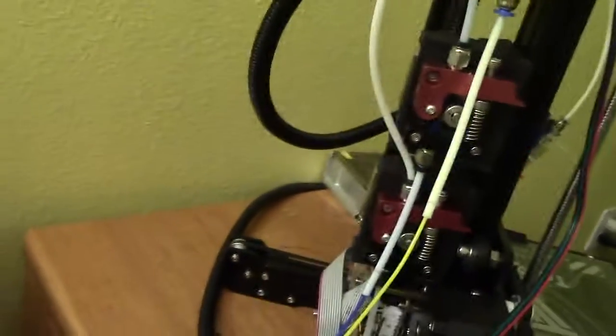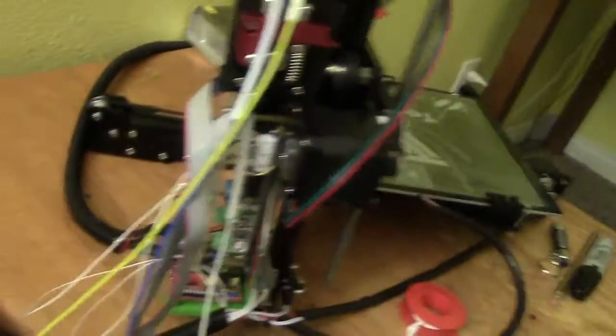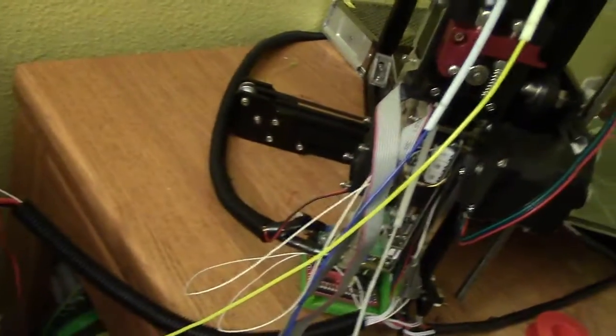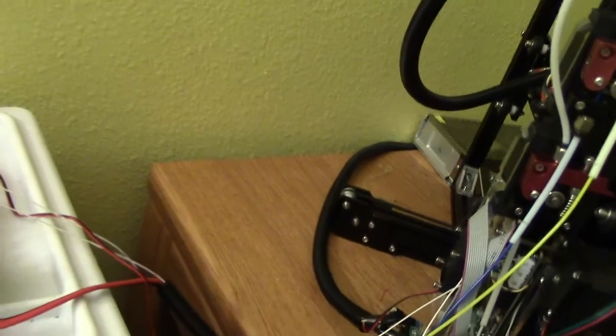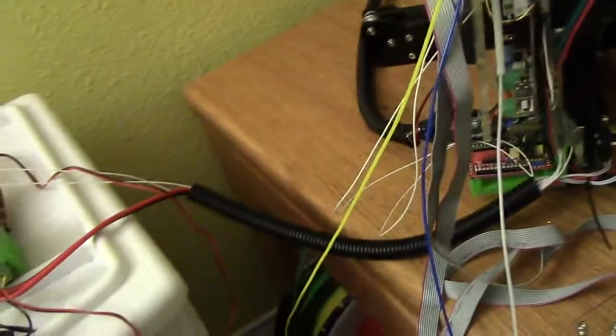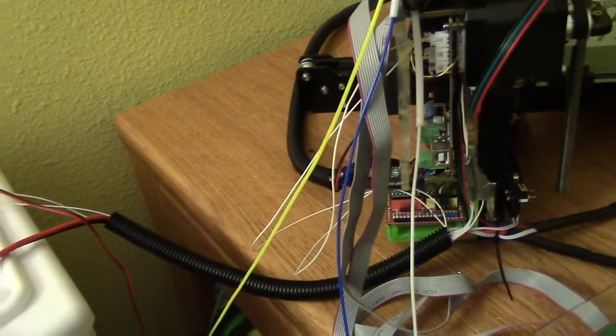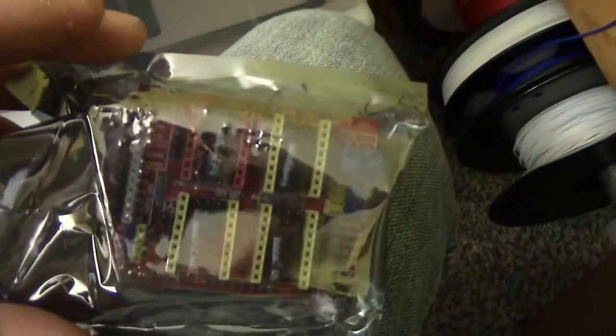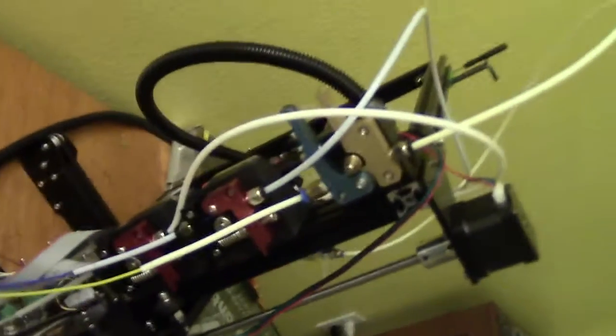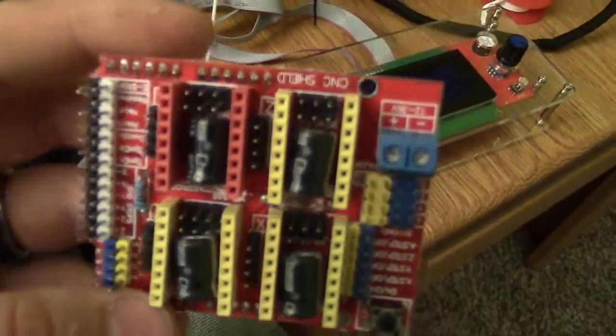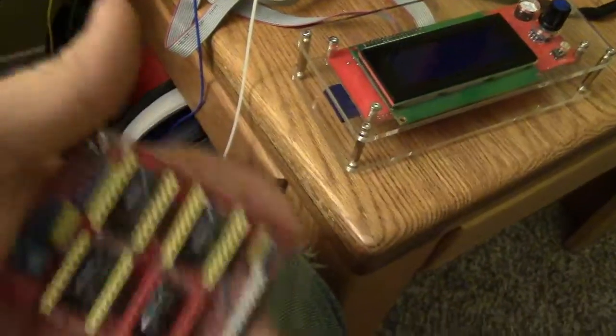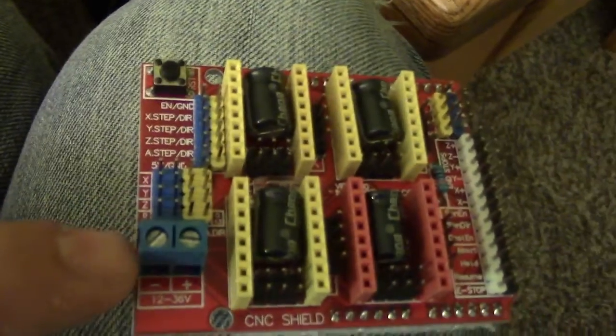Which thankfully I have an extra extender board to show you on, should make it a lot easier. If I can get it open here. Sorry about that. Okay, so here's the extra board. Like that, and here's the 12 volt that I was just talking about, you're going to connect there.